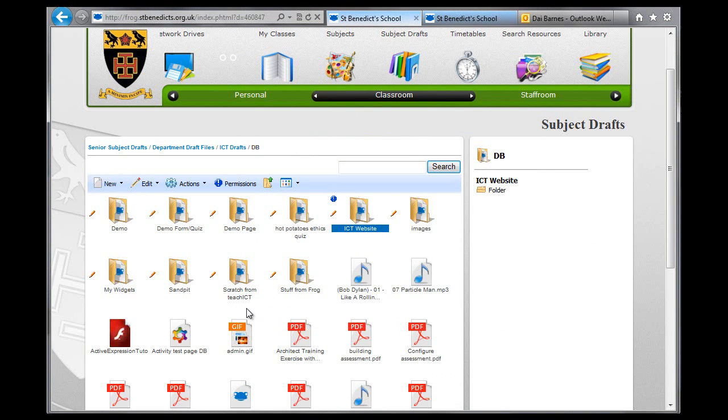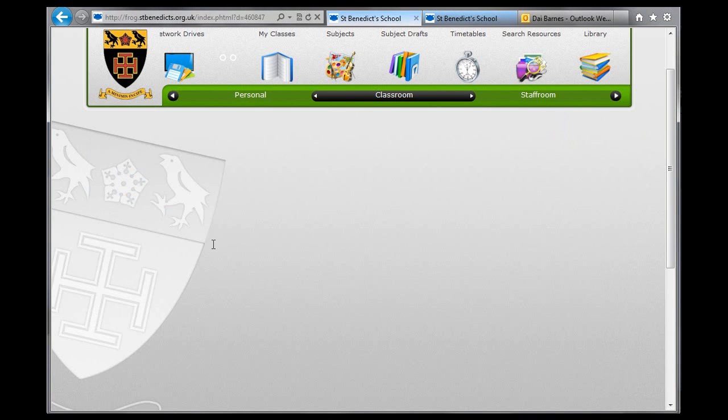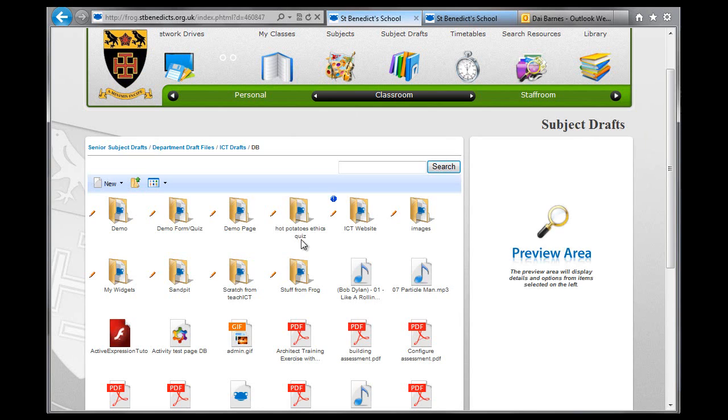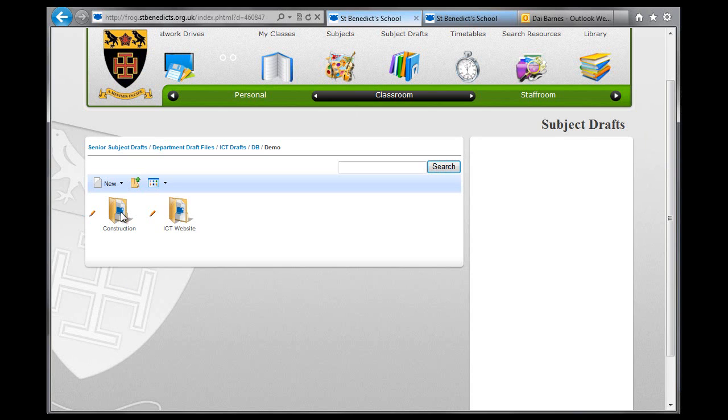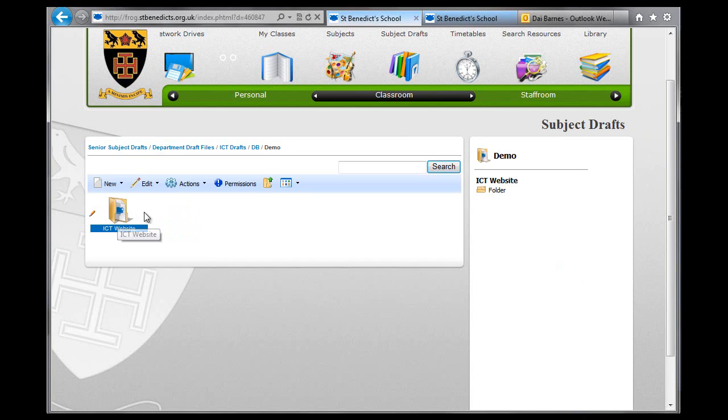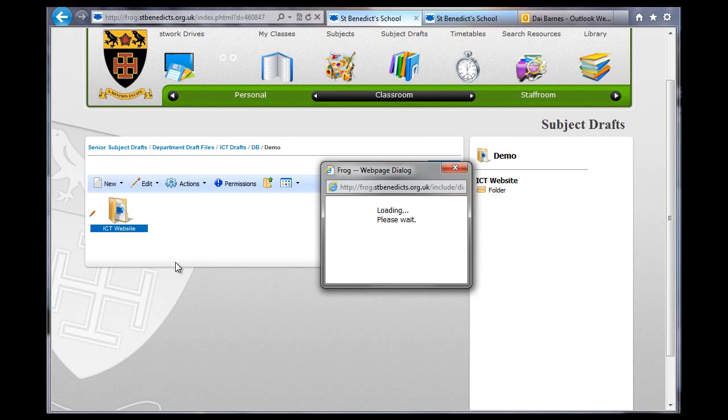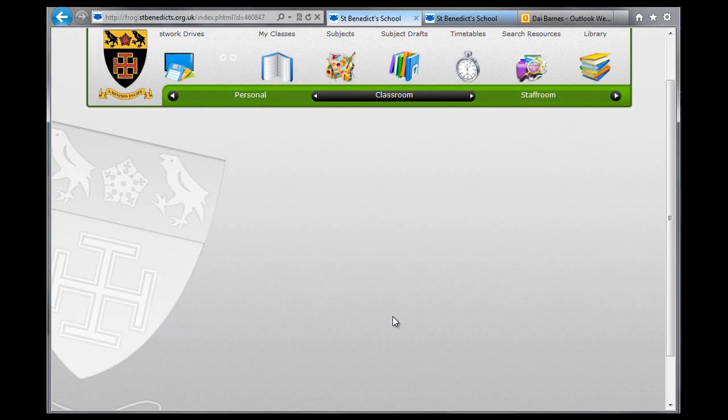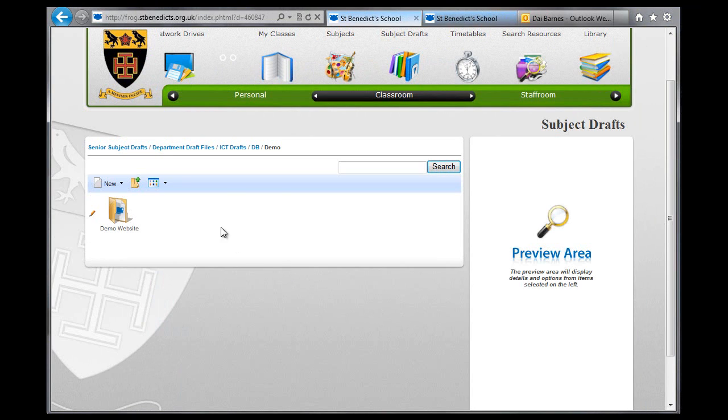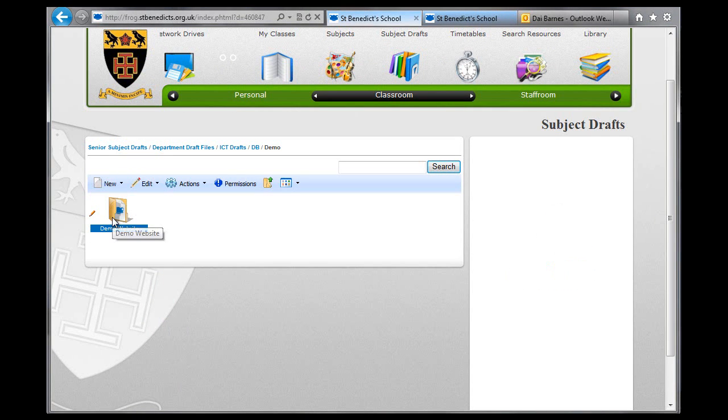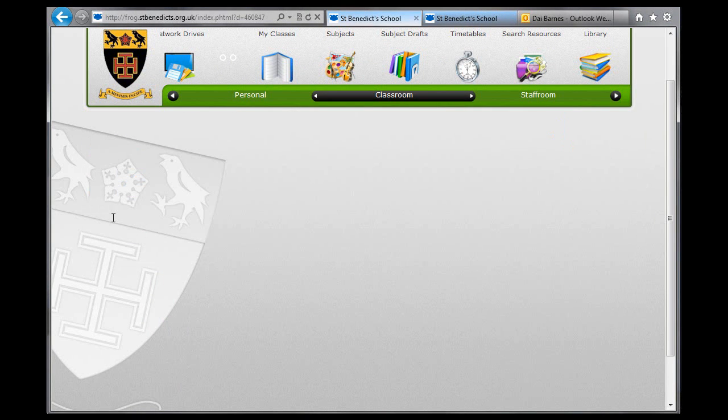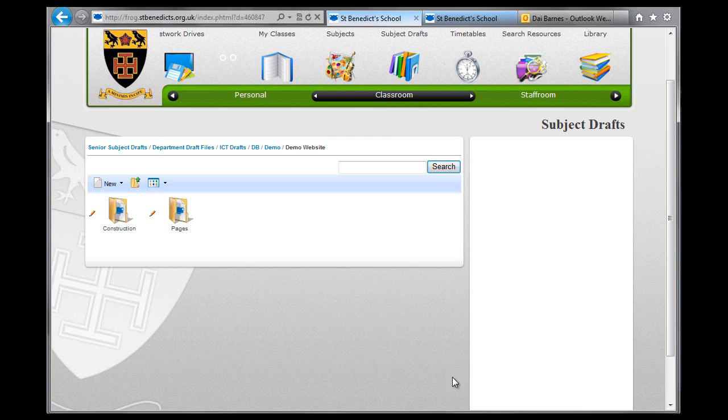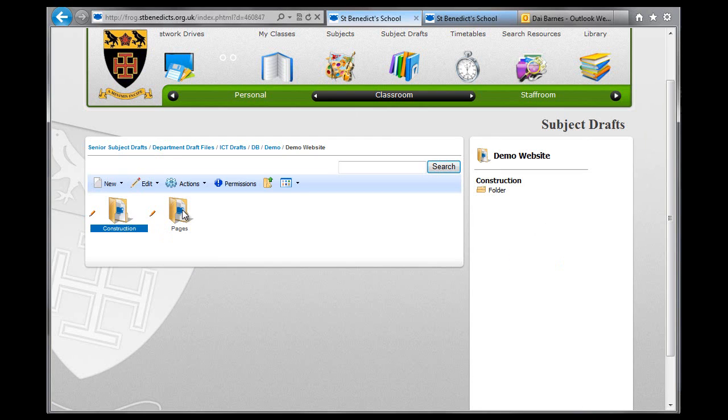Click on OK. Right, so if we go into demo, I'm just going to click on Edit and Properties and change this name so I don't get everything confused to Demo Website. Now inside the Demo Website folder, there are two folders. One is called Construction and one is called Pages.